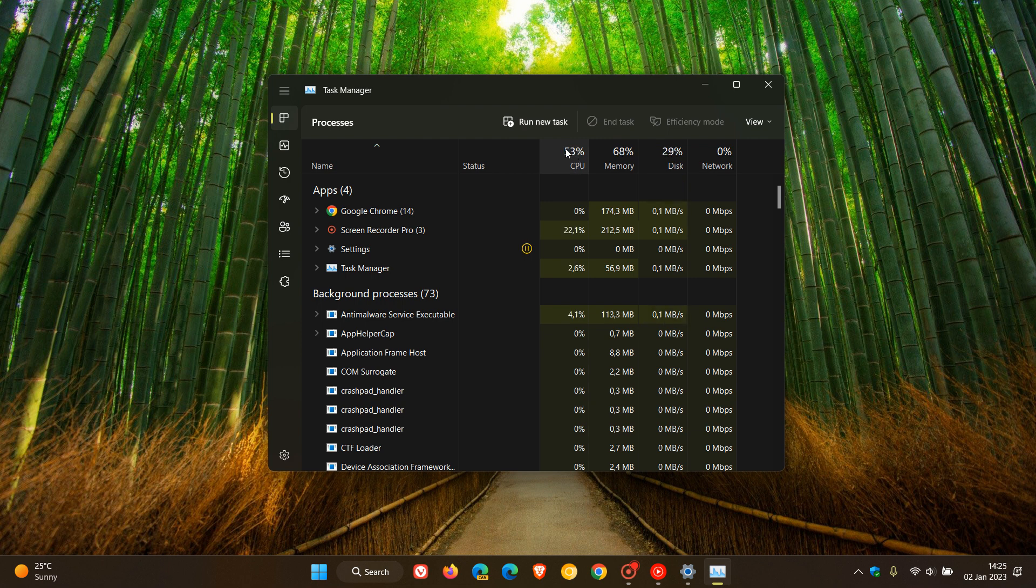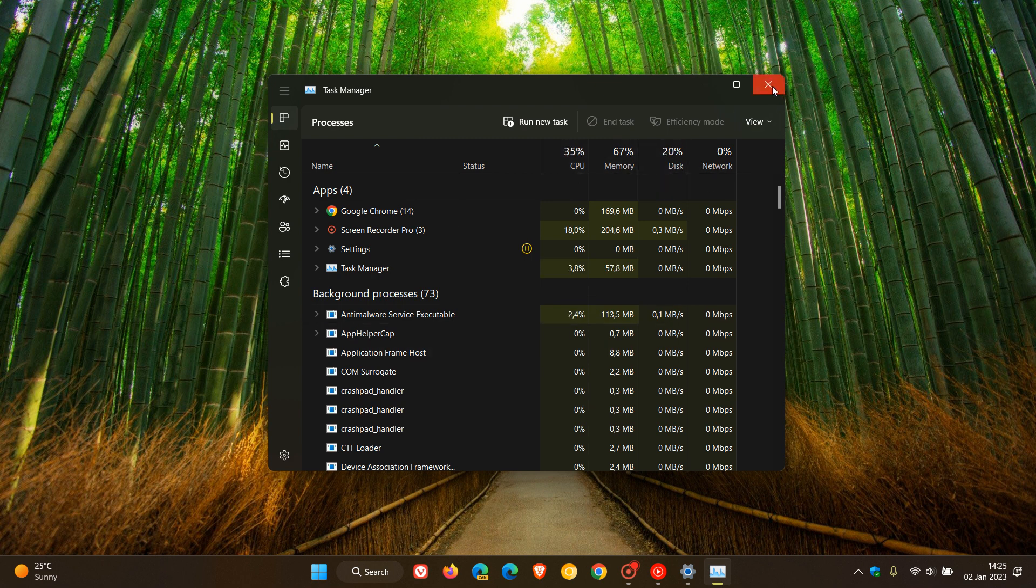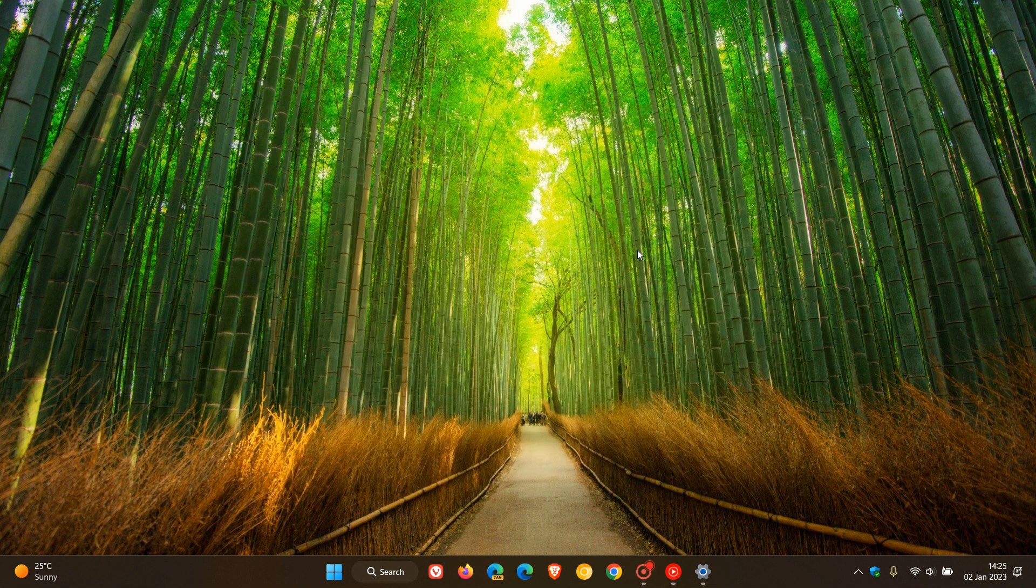Obviously as the system freezes, the Task Manager will report that high usage and then will drop again once the system unfreezes after a couple of seconds, even in some cases up to a couple of minutes.